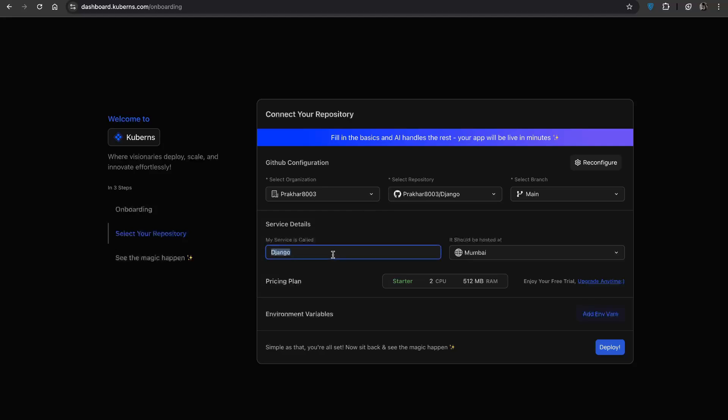Next enter service name, choose where you want to host it and pick a pricing plan. You will get a free trial to start and you can upgrade whenever you are ready.